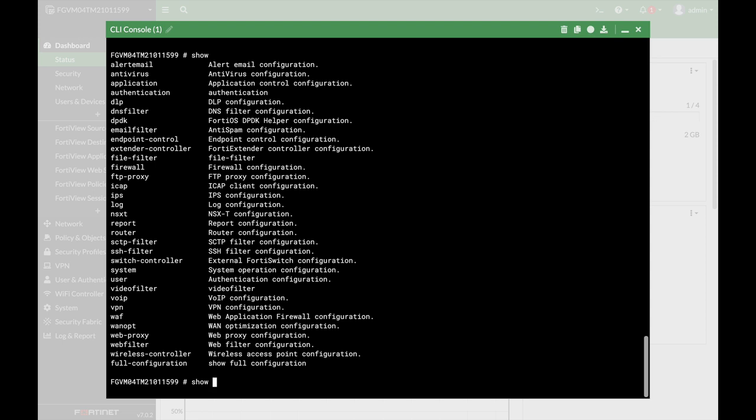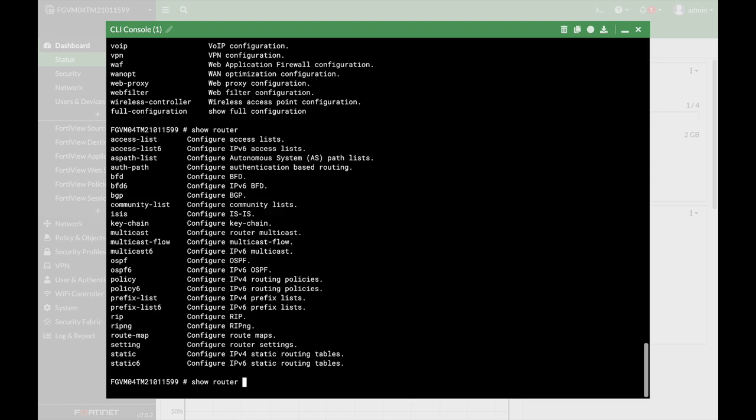And again, if we want to see all the sub-router commands or the sub-report commands, we will use SHOW router, again question mark. And here we can see all the commands that are related to your FortiGate router capabilities, such as SHOW router access list, SHOW router keychain, and so on.